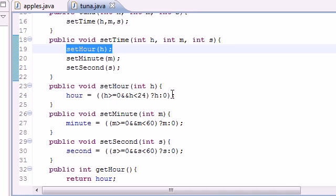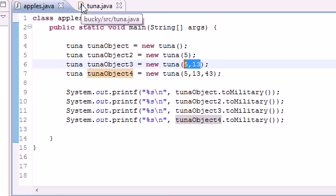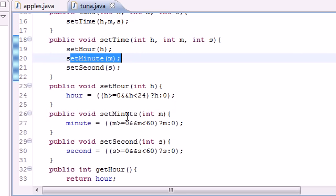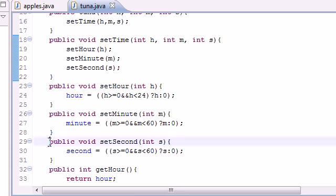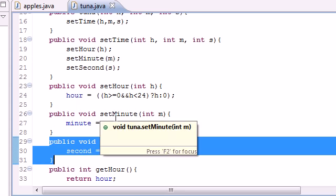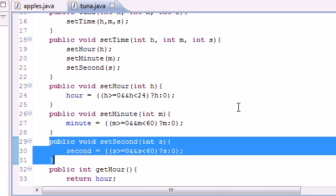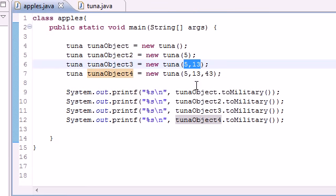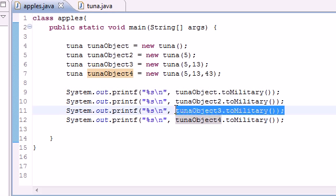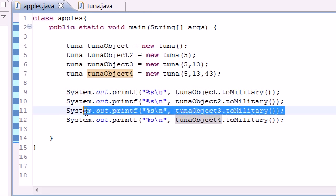Well, it tells us to do three more methods right here. setHour was pretty much checking those between 0 and 24, which it was—it was 5. setMinute, check to be between 0 and 60, which it was. And setSecond, that was that zero plugged in for us that we didn't have to do anything for.